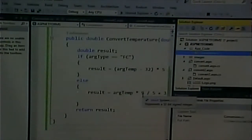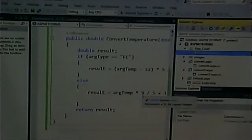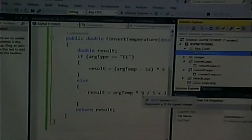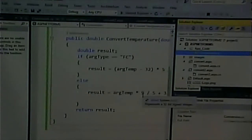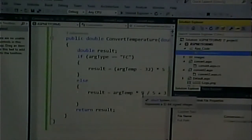A question came up: how would you use a randomizer? We'll go over that in the next example. I'll introduce the next example and we'll talk more about it on Thursday.